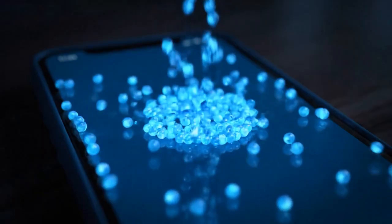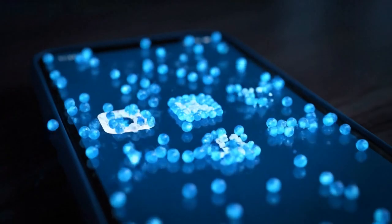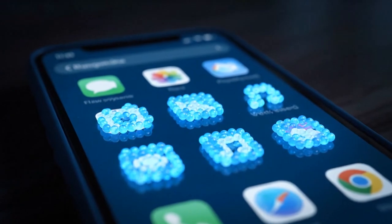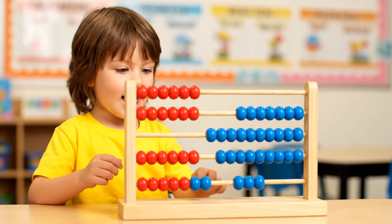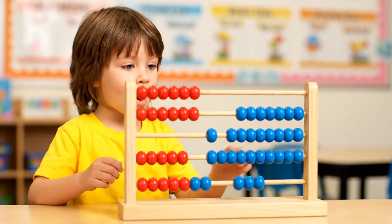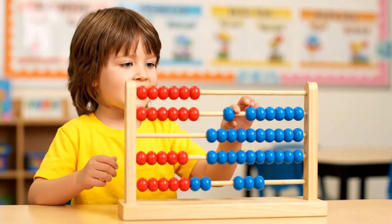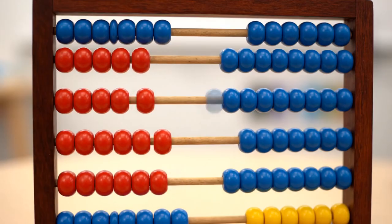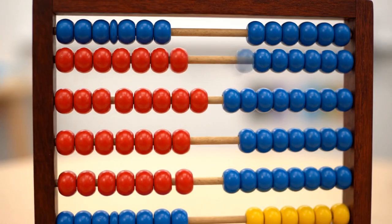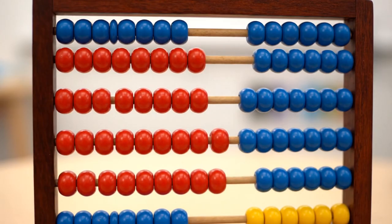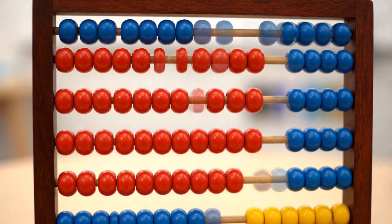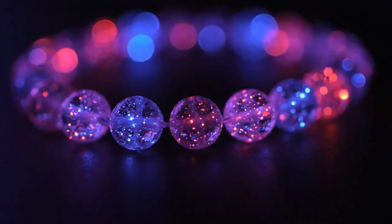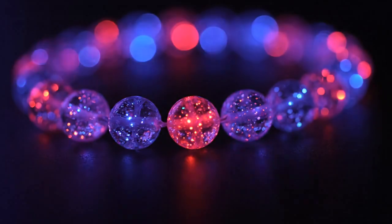Zeros and ones, just side by side, form the apps where games can hide. Let's count together, loud and strong. Binary beads help us along. Beads can show us numbers too — one, two, three, and four for you. Watch them glow, red and blue. Binary beads are fun for you.